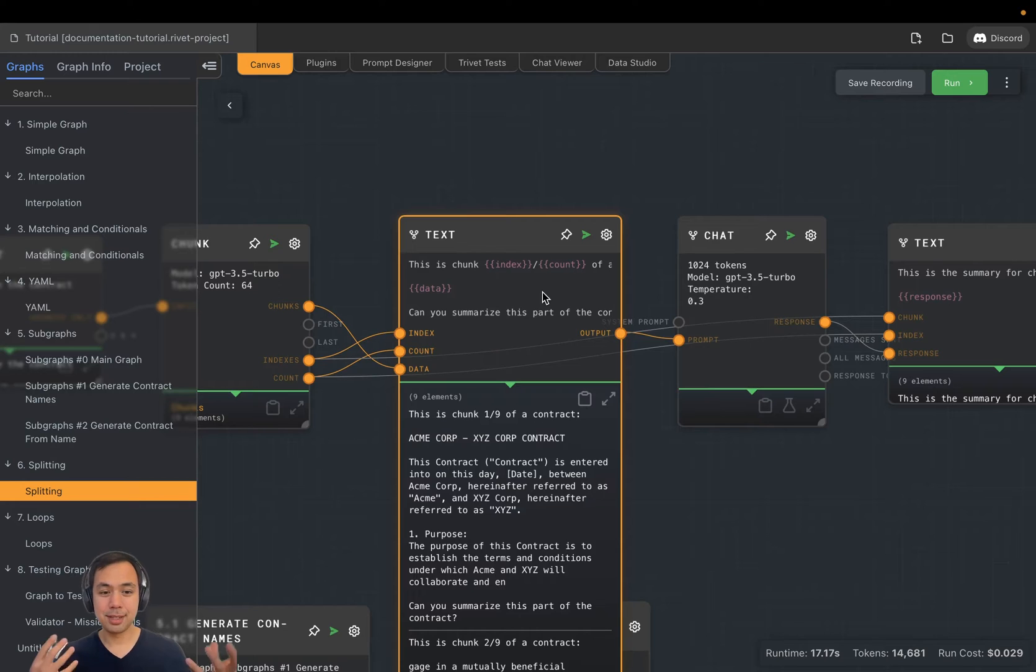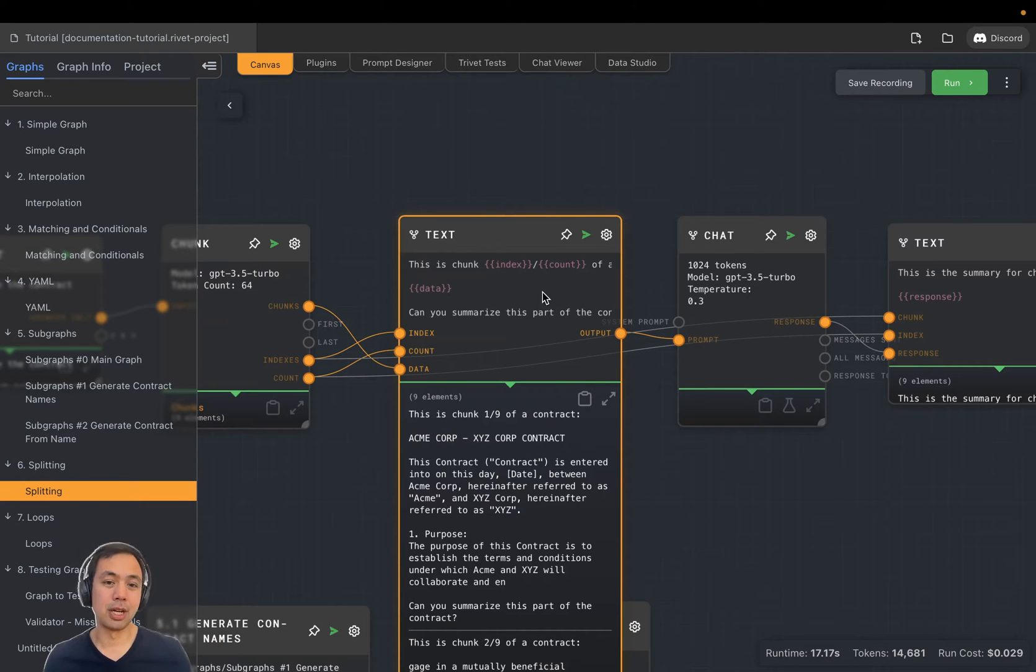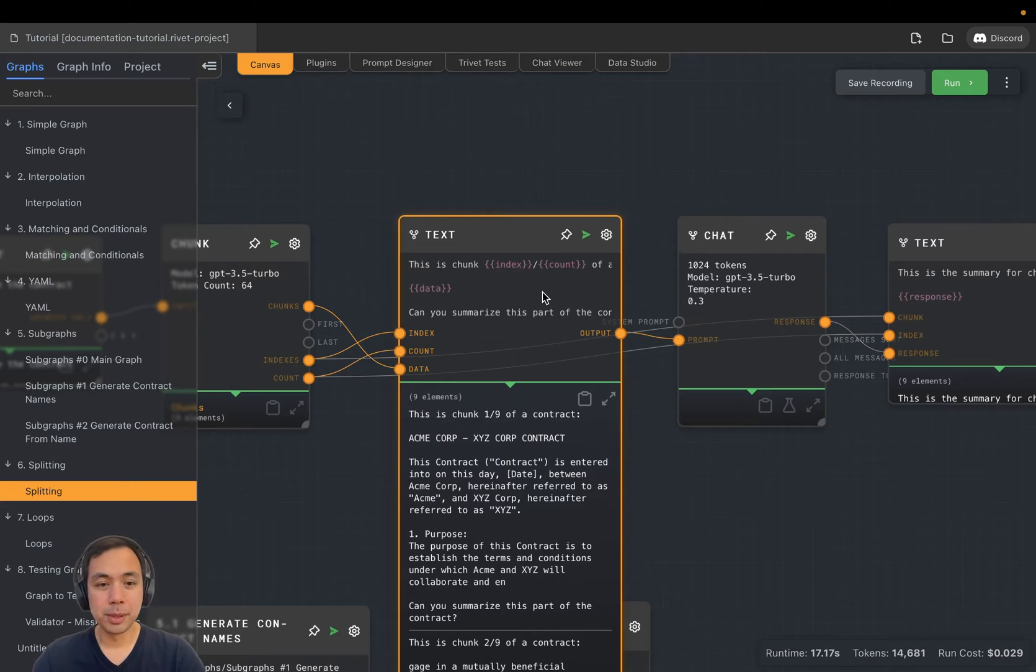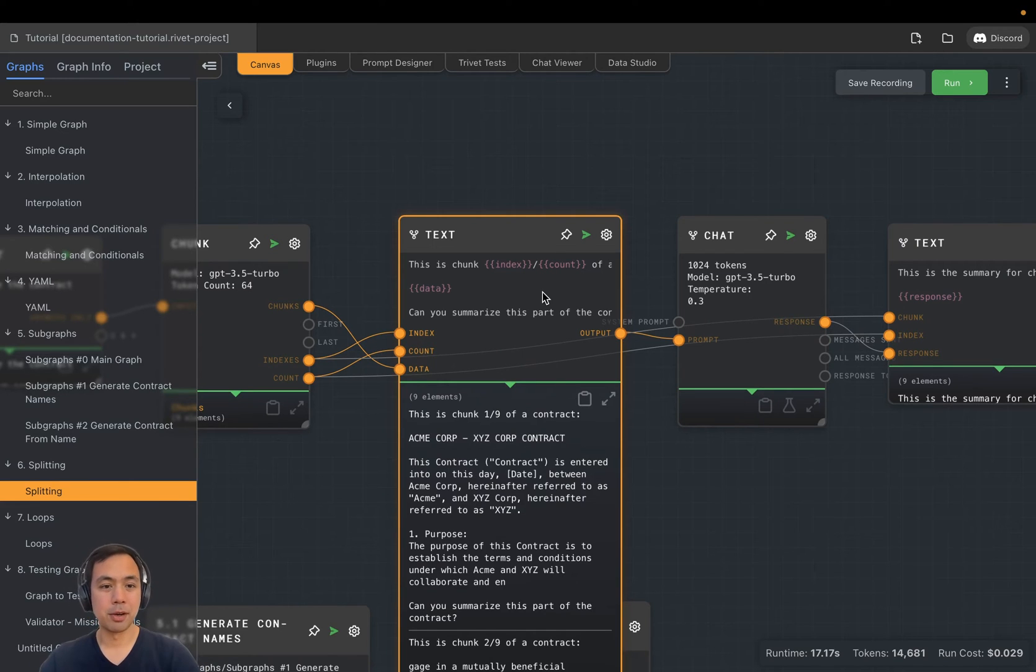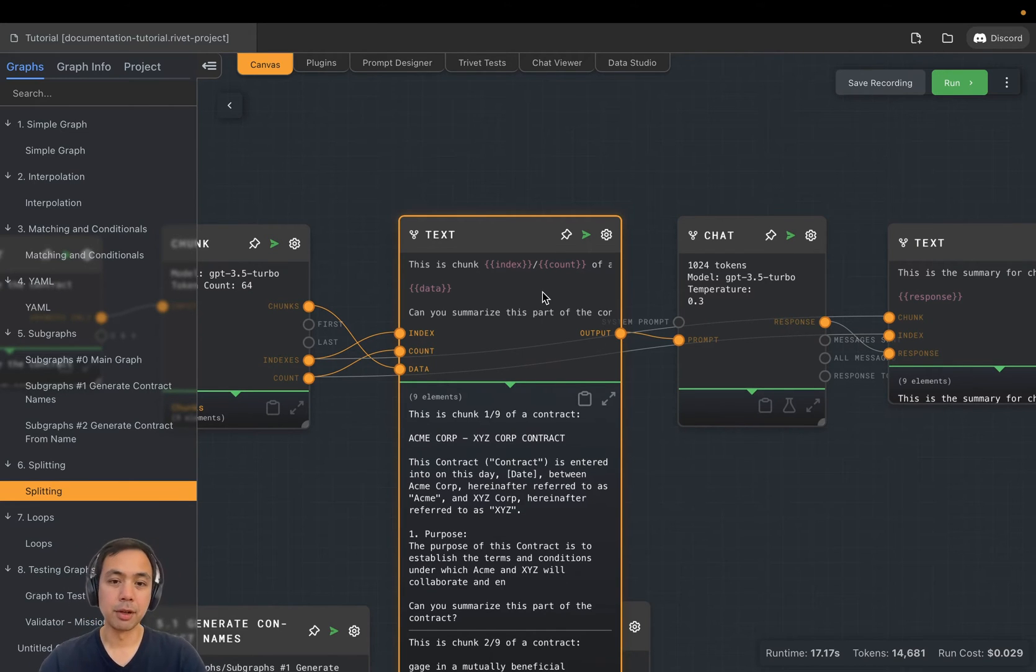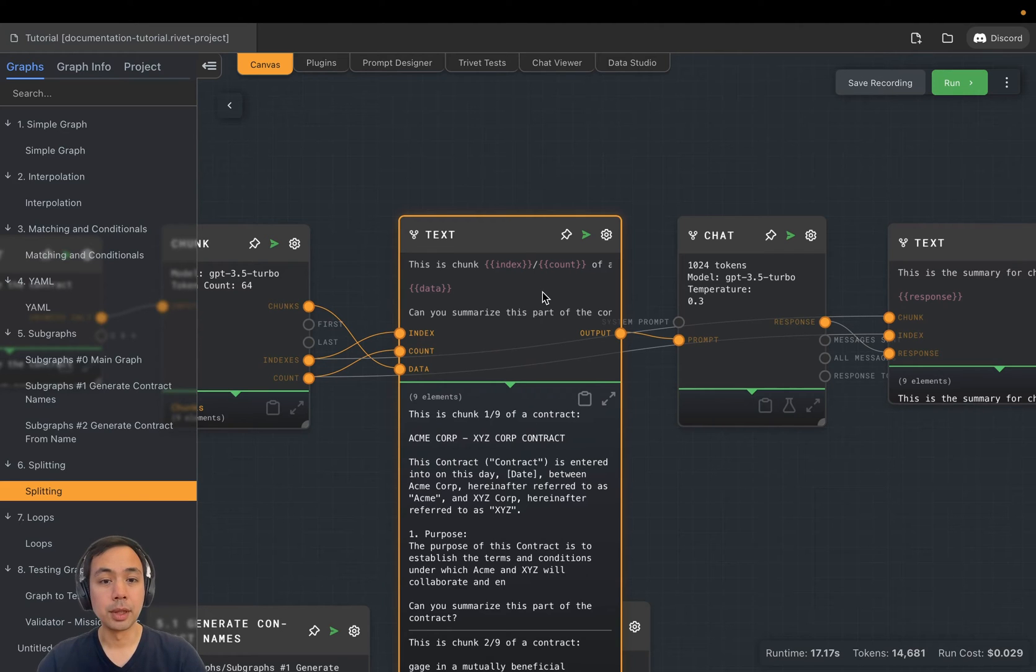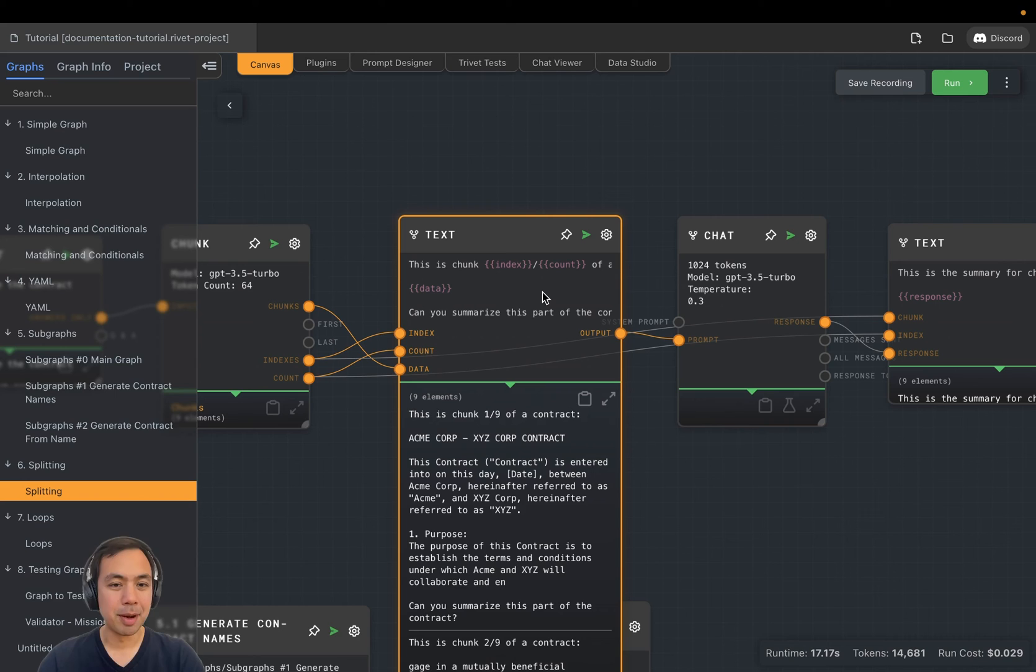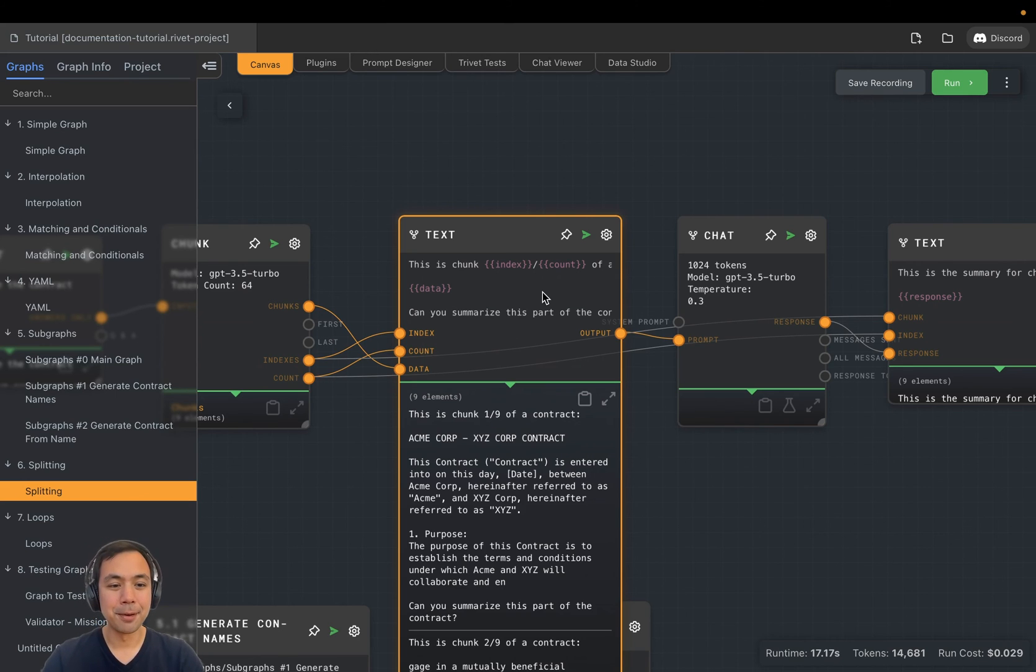That's chunking, splitting, and summarization of longer documents using Rivet. Hope this was helpful. Split nodes are a very, very powerful concept for iterating over large documents or doing really cool things with Rivet, but they can be a little bit counterintuitive before you wrap your head around them. Thank you.